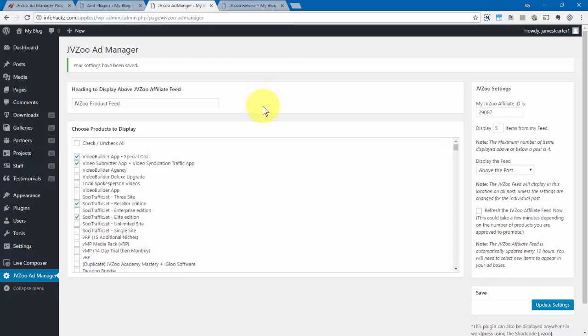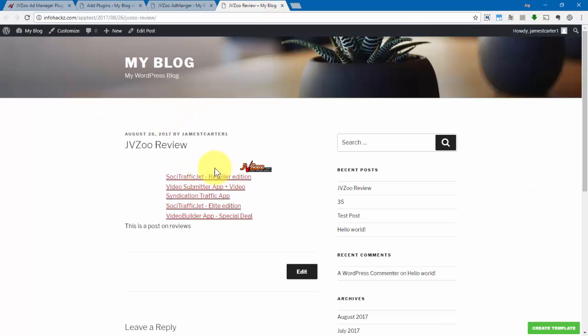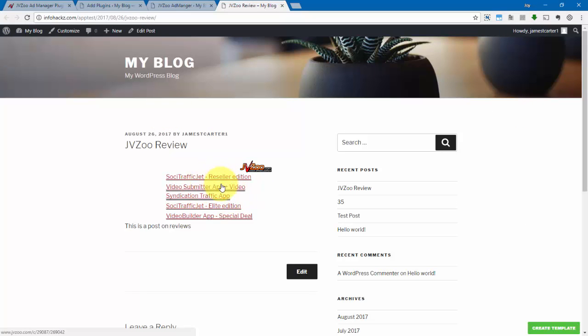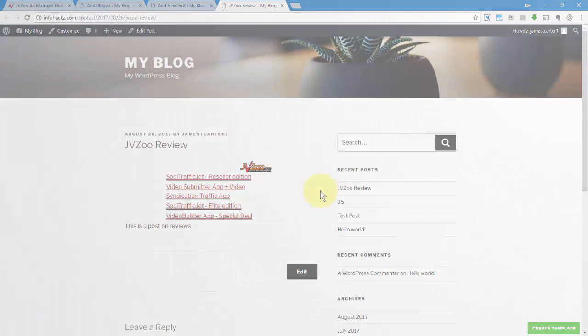Okay, and now we can see that those products we've selected is right on our post, and that's how you install and use the JVZoo Ad Manager within JVZoo.